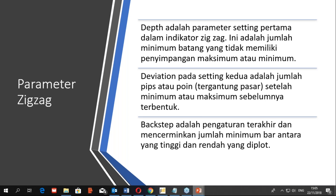Parameter kedua adalah deviation, yaitu jumlah poin setelah minimum atau maksimum sebelumnya terbentuk. Dengan kata lain, jumlah minimal hitungan point yang mana harga harus melampauinya dari titik sebelumnya sebelum indikator zigzag membentuk titik berikutnya. Sedangkan parameter ketiga adalah backstep, yaitu pengaturan terakhir yang menentukan jumlah minimum bar antara yang tinggi dan yang rendah yang diplot.